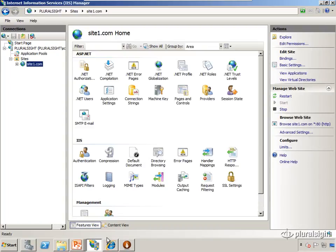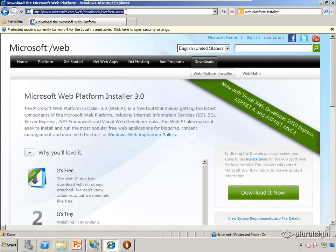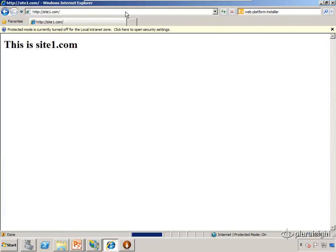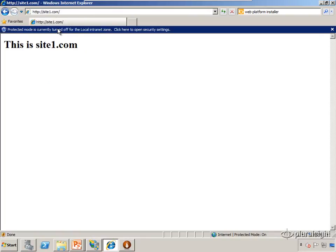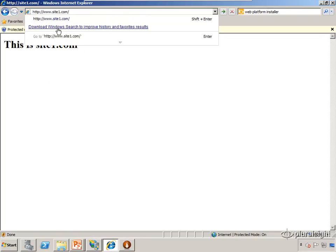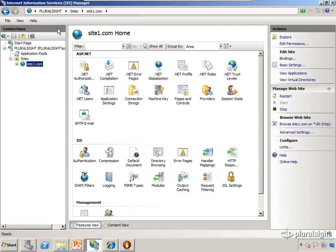I'm going to open up a web browser, navigate to site1.com, and we should see my beautiful website. Now, a lot of times users habitually will type in www.site1.com. If we go to that page now, we're going to get a 404.